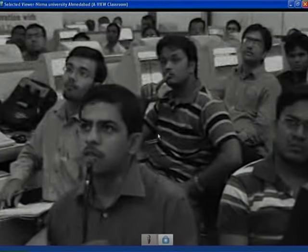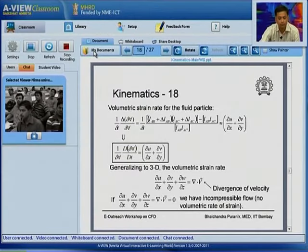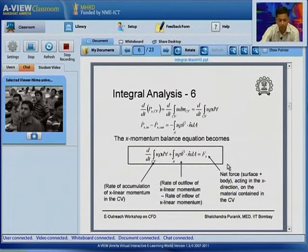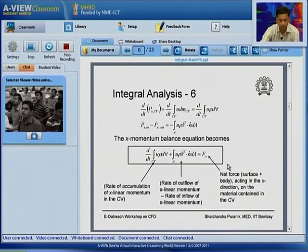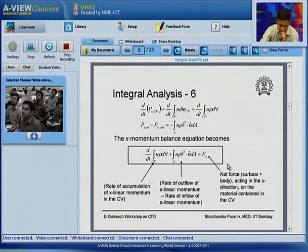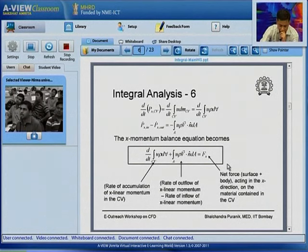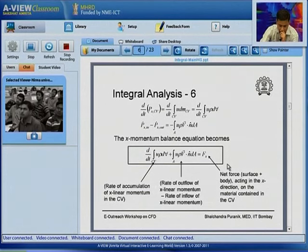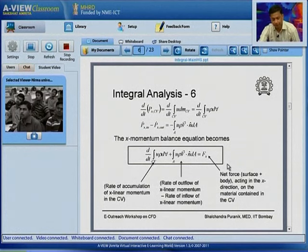Nirmah University: my question relates to integral analysis of the momentum equation, slide number 6. In the first line we have d/dt of the x-component of linear momentum for the control volume equal to d/dt of the integral over the CV of u dm. Throughout the control volume the x-component of velocity keeps changing, so we have taken dm but have not explicitly shown the variation in u.